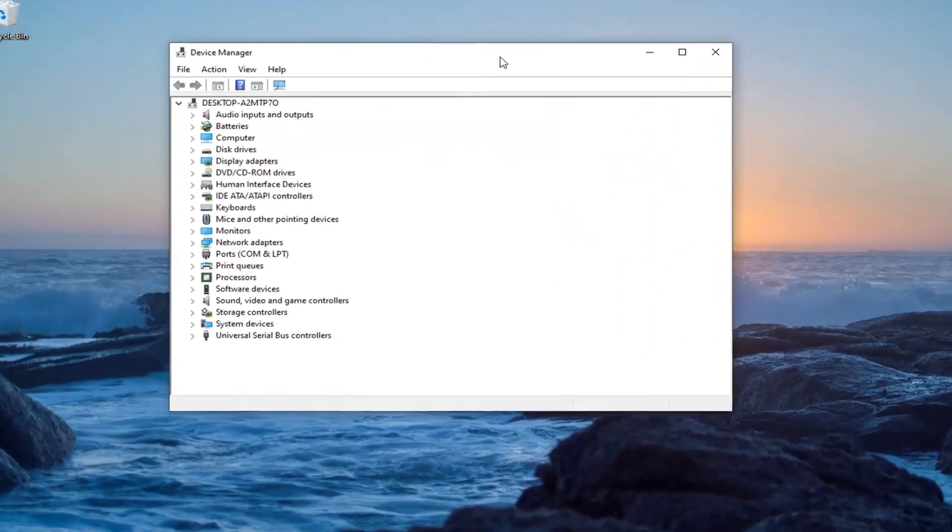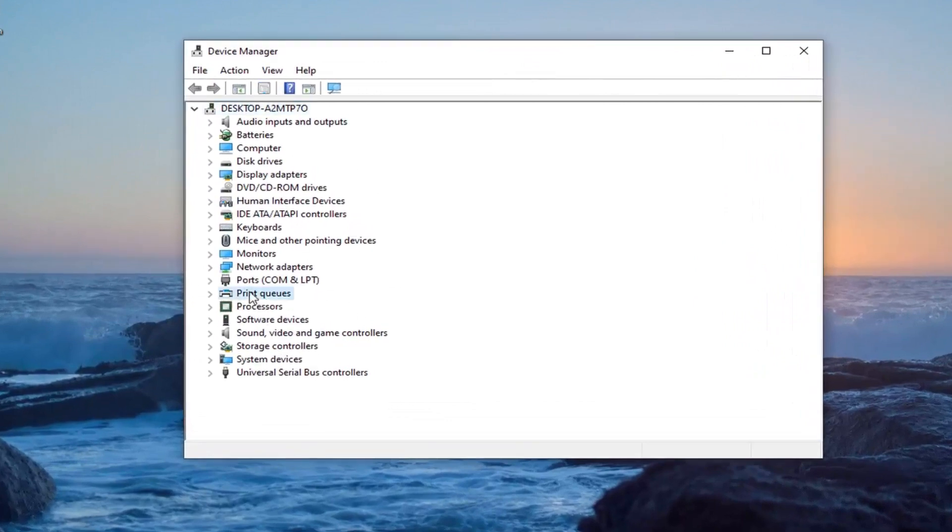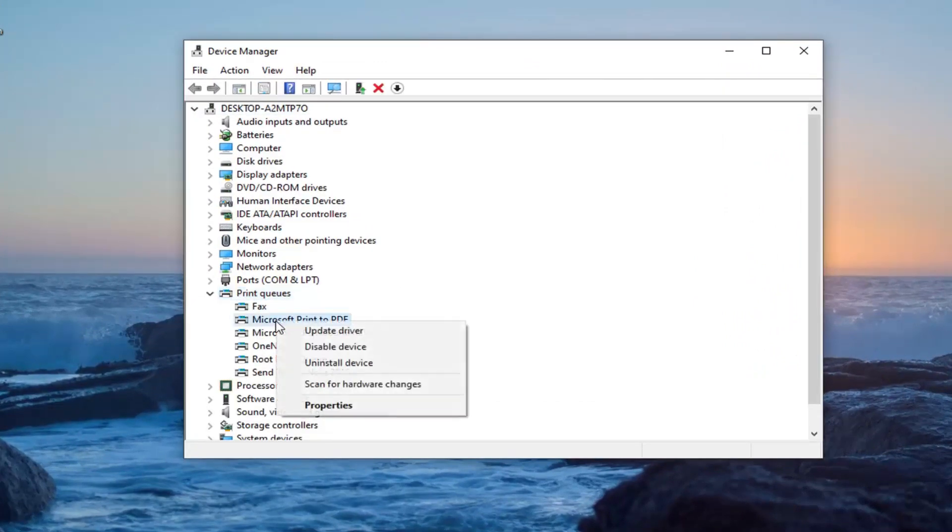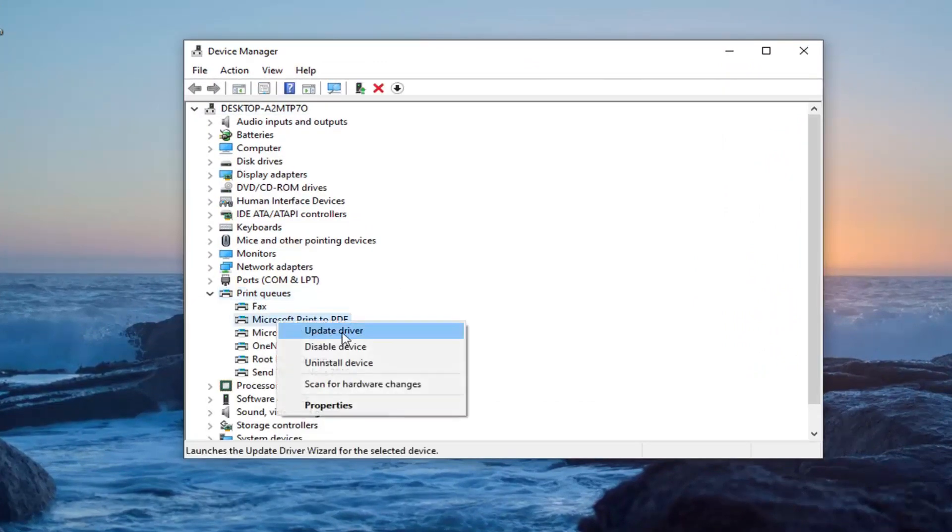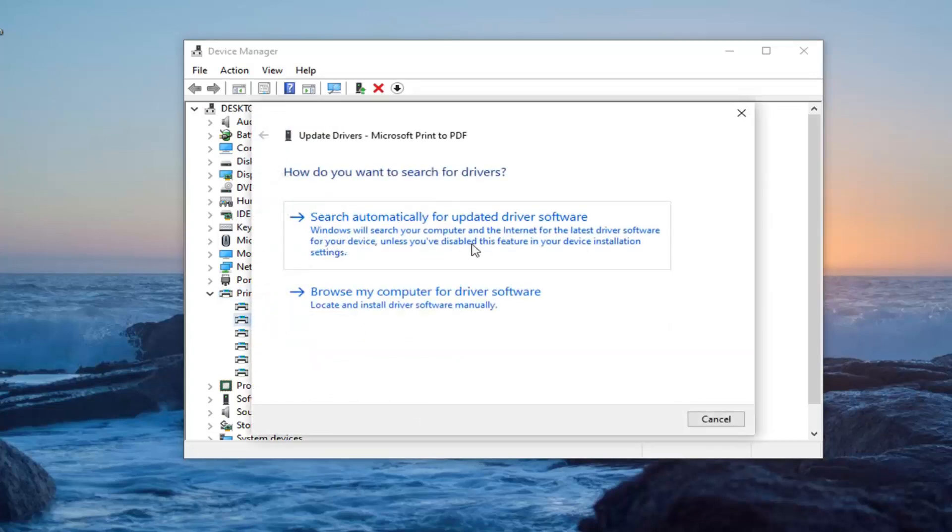I'd recommend expanding the Print Queues section. Locate your printer from the list here. Right-click on it and then select Update Driver. Search automatically for updated driver software and then see if it is able to locate anything online.